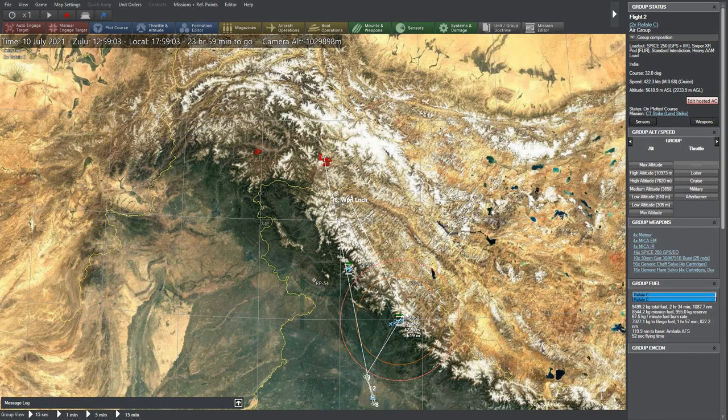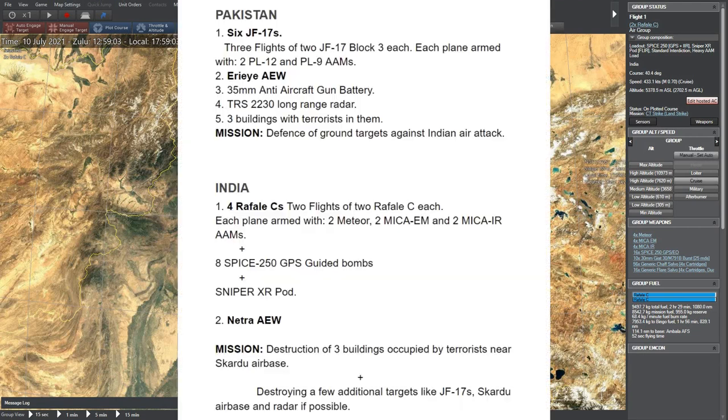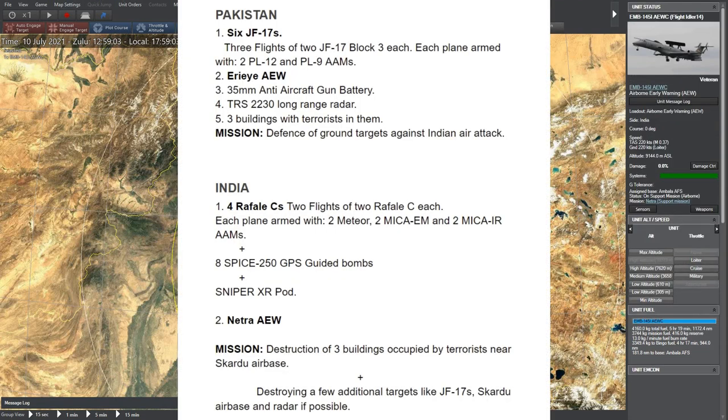This is of course not 100% realistic and I have kept it as simple as possible. The following are the systems involved in this scenario.